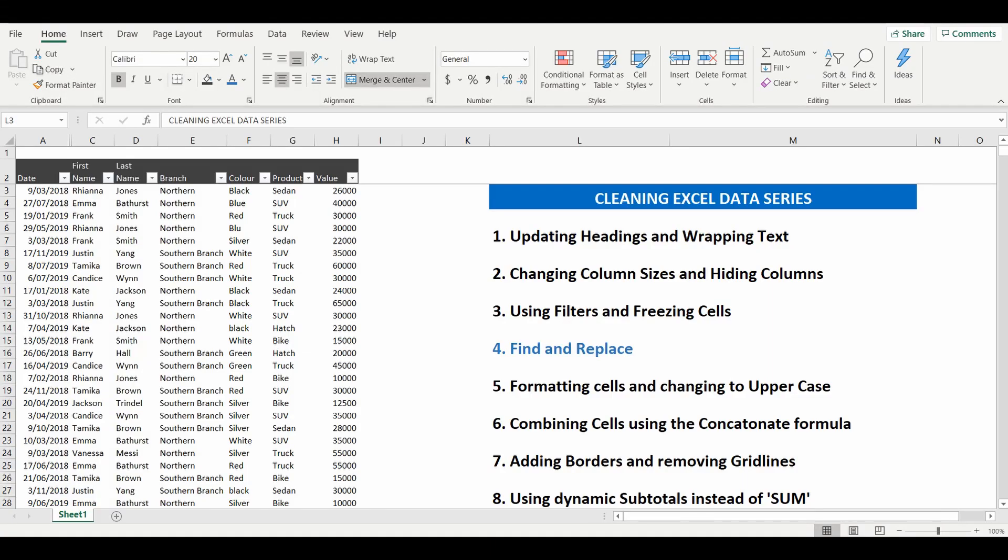Welcome back to the Cleaning Excel data series. This is where we change a table of information and make it a little bit more presentable by using a couple of Excel tips and tricks. Today's lesson is number four, find and replace.